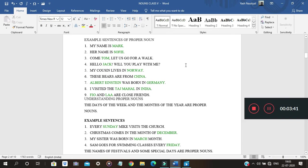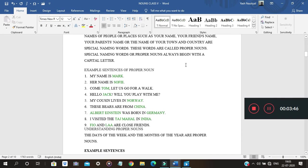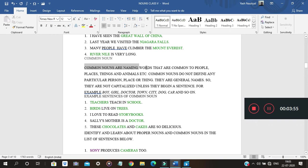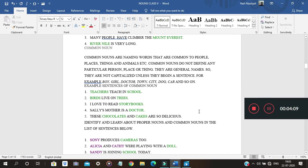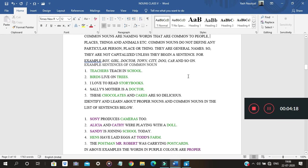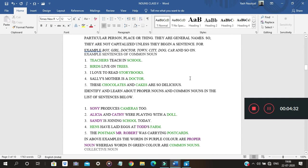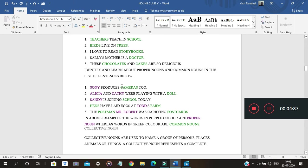Common noun is the name given to a group sharing the same features — naming words that are common to people, places, things, and animals. They are general names and are not capitalized unless they begin a sentence. Examples: boy, girl, doctor, town, city, dog, car. For instance, 'Teachers teach in school' — all teachers sharing the same traits are called 'teachers.' Similarly, 'Birds live on trees.'